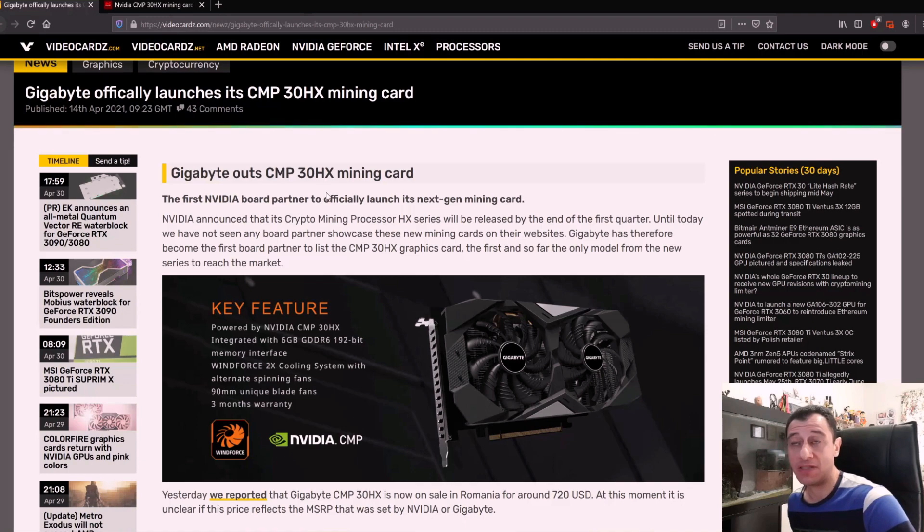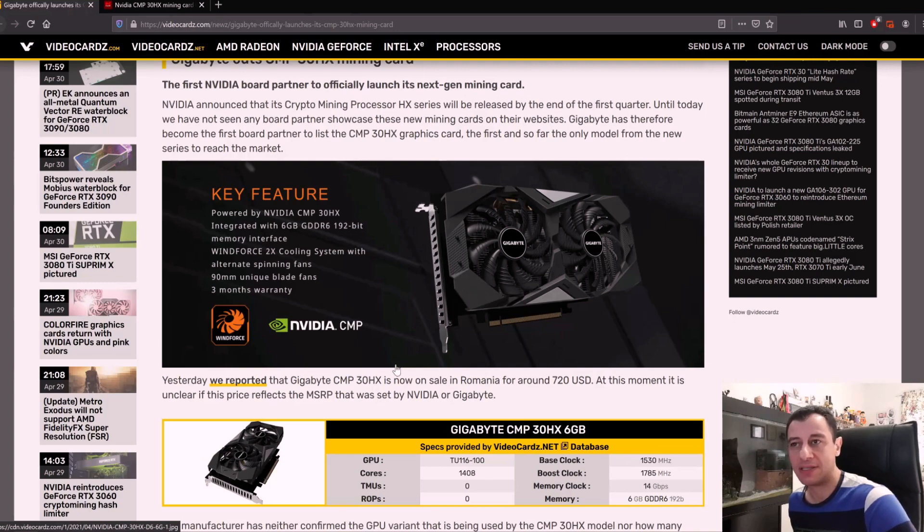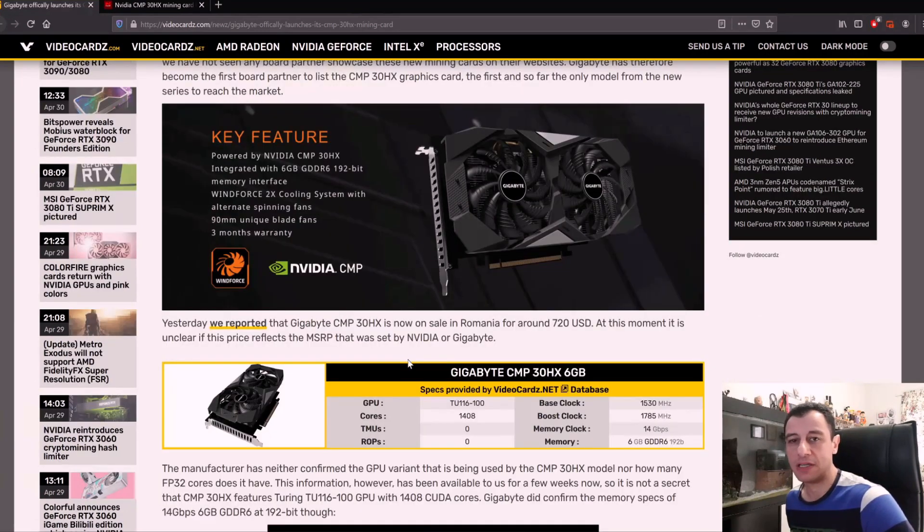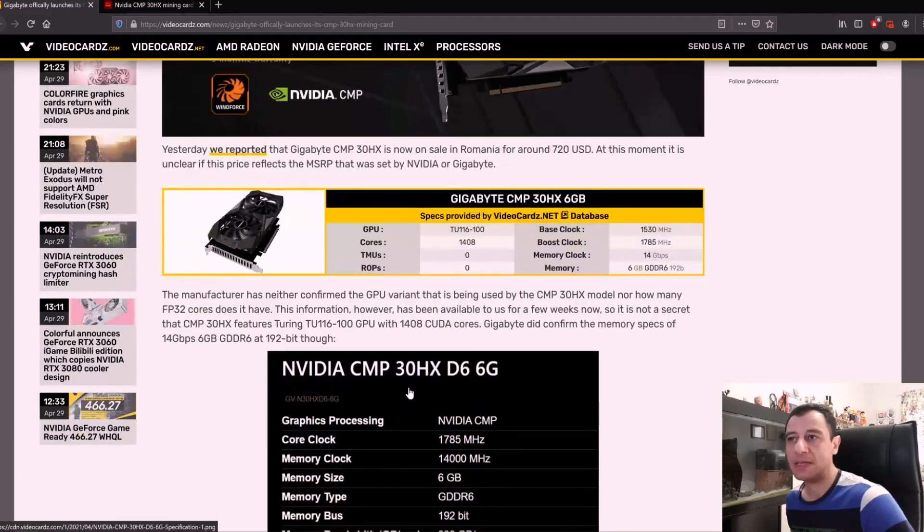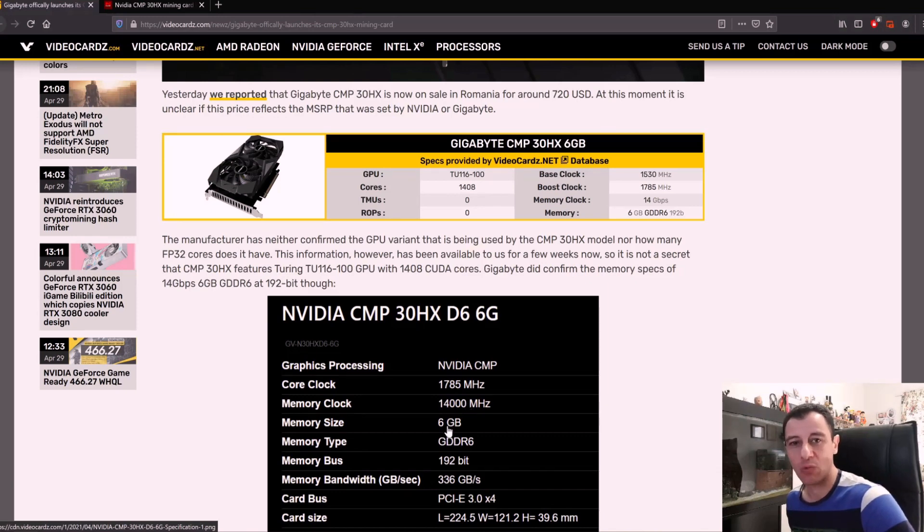They announced that it can do around 30 megahash per second, probably you can overclock this a bit more. It's been said here that the specs are very similar to a GTX 1650 Super card.